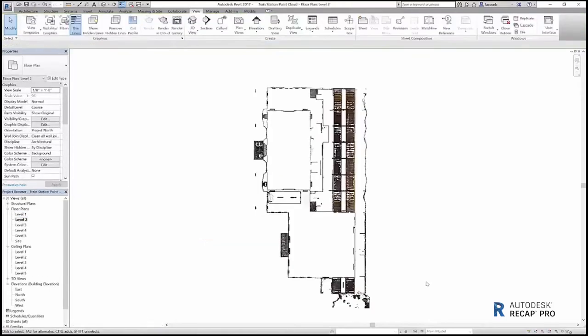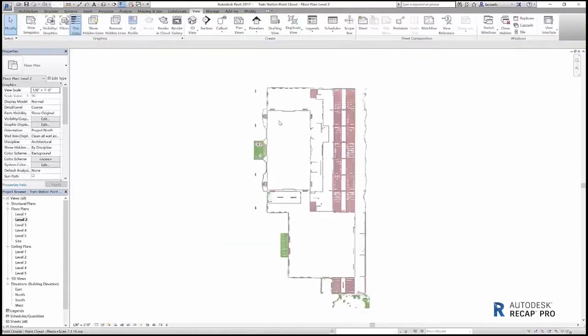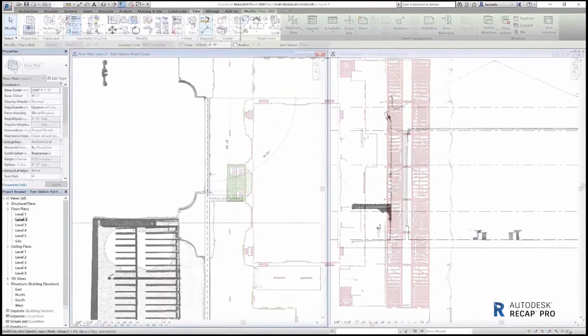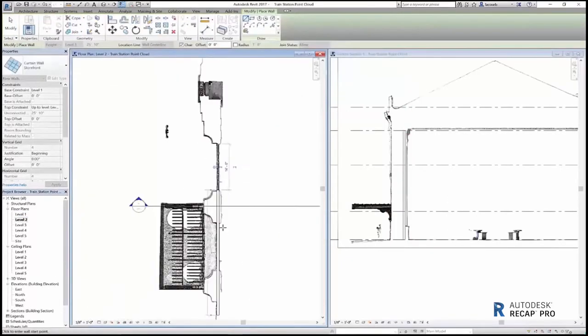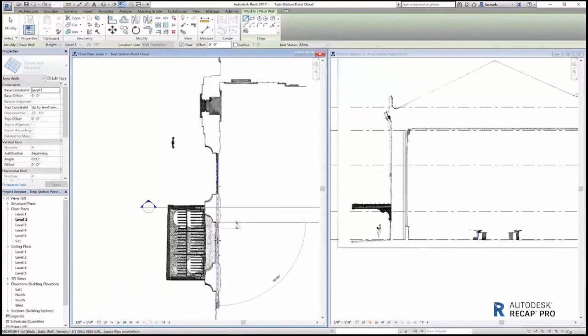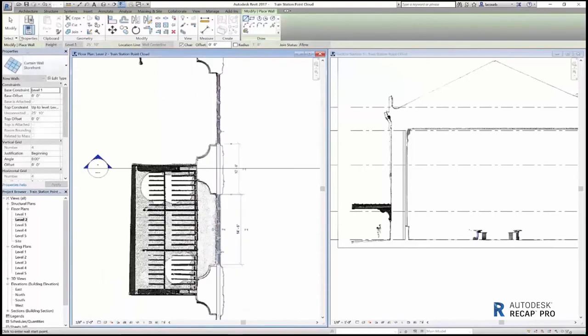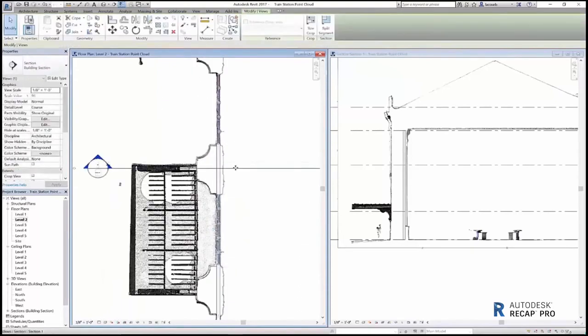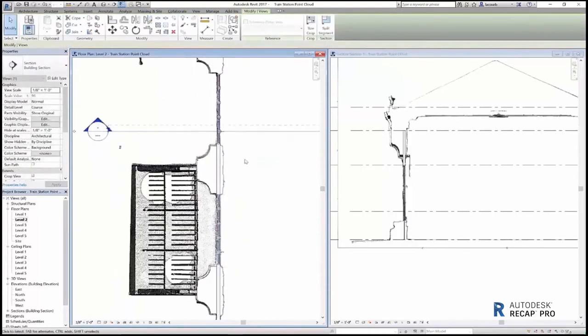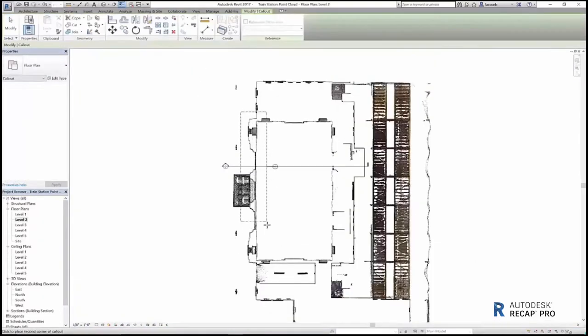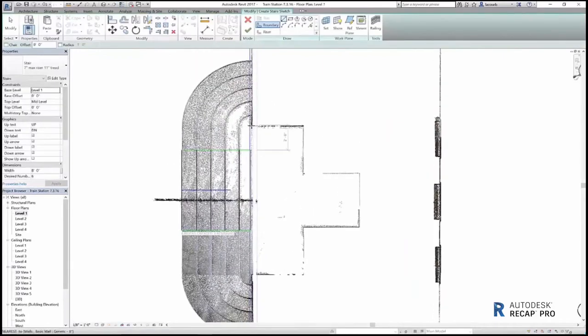The same scan data can be used as a reference point to create floor plans. Simply use Revit's intelligent modeling tools to define walls, doors, and windows, complete with accurate dimensions.